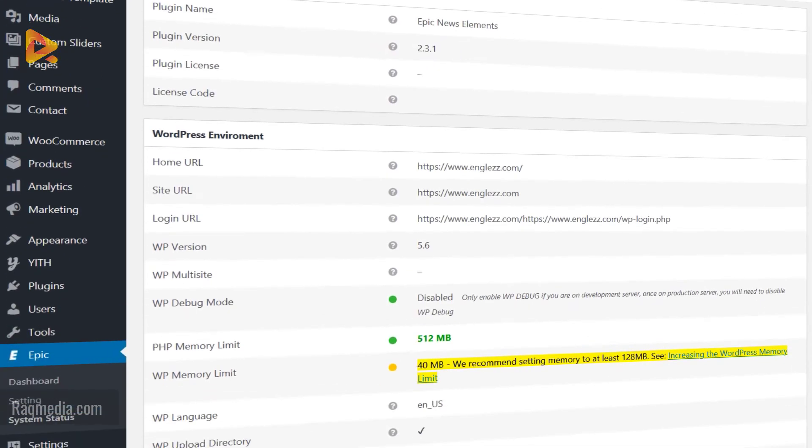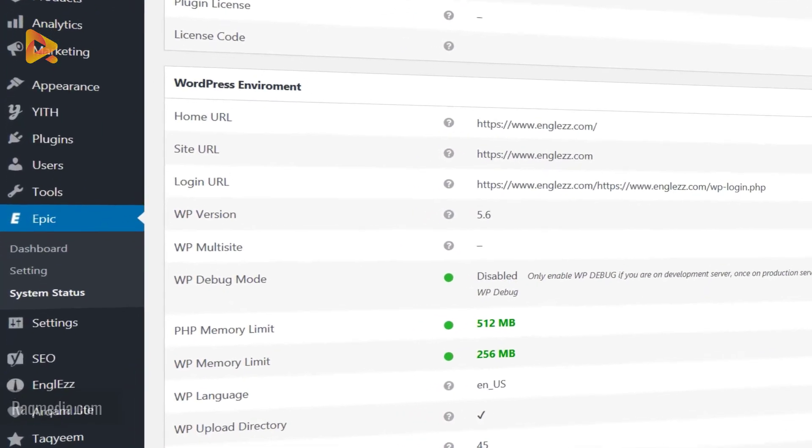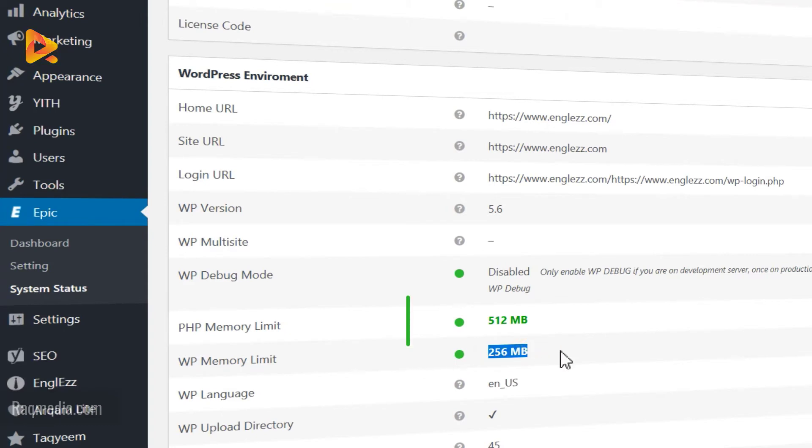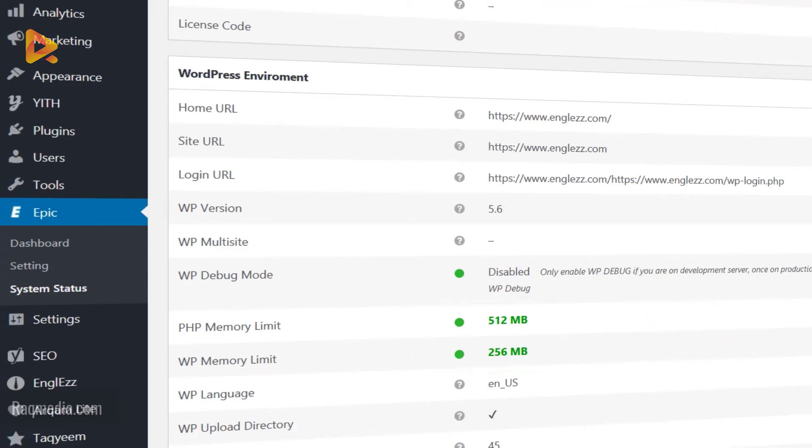Just by refreshing the page, let's see what happens. Well done! Great! That's it. As you can see here, it has been fixed and it is green now, and we have 256 megabytes. Problem fixed. Hope that was helpful.